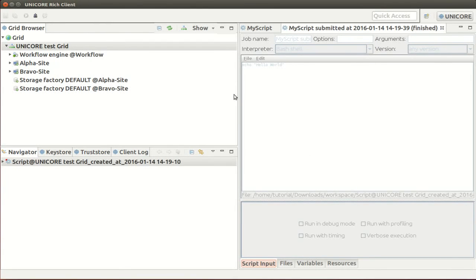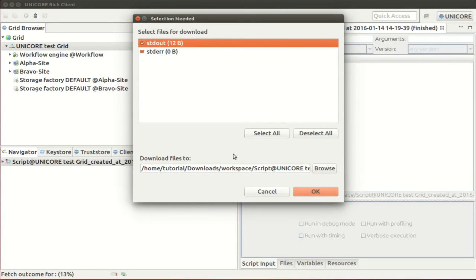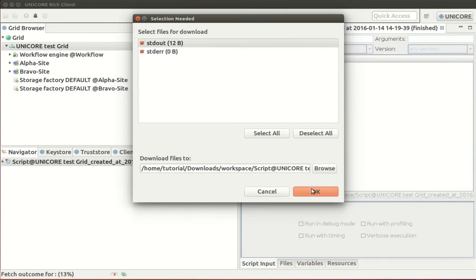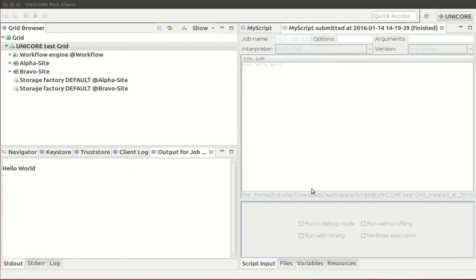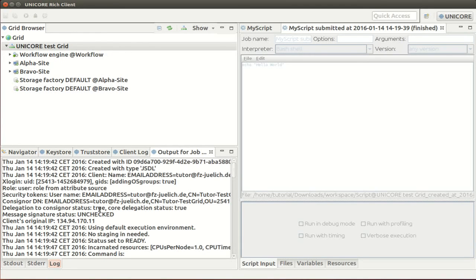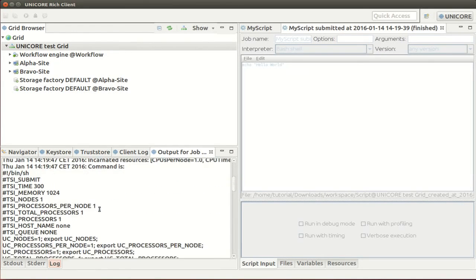Once the job has finished you can click on the fetch outcome symbol to retrieve the output files. By default only standard out and standard error are defined. You can add more files specific to your application if needed. The output files will be displayed in a dedicated view that has tabs at the bottom to browse through your output.